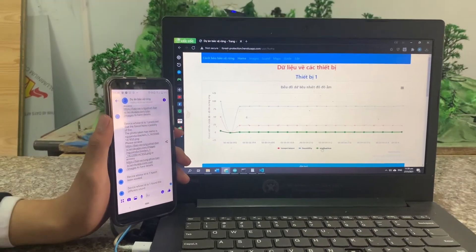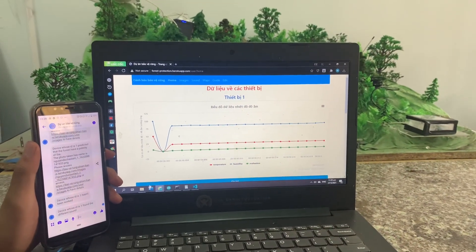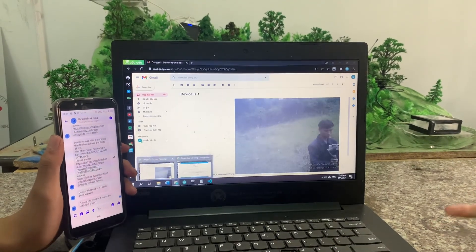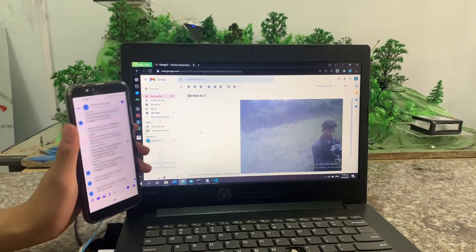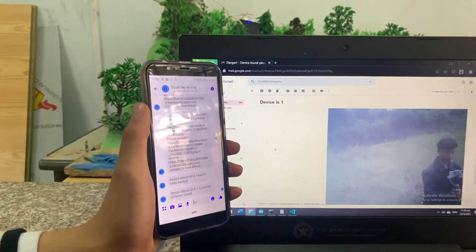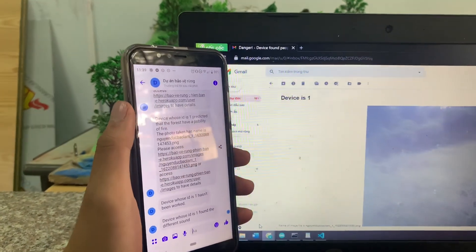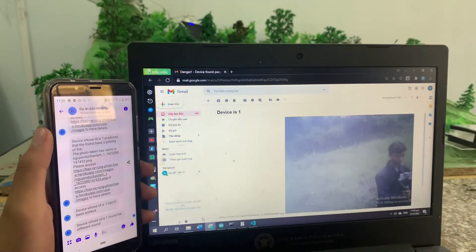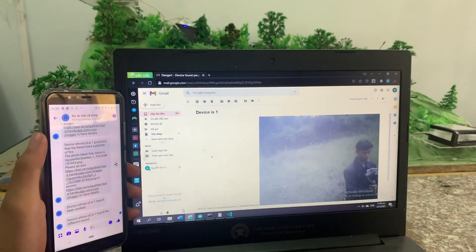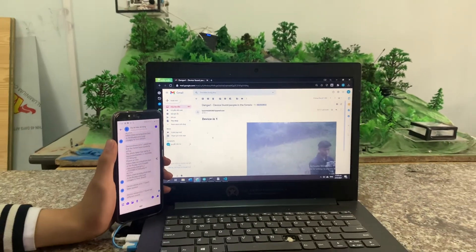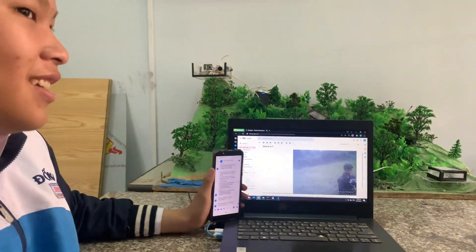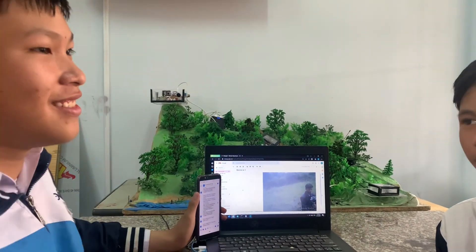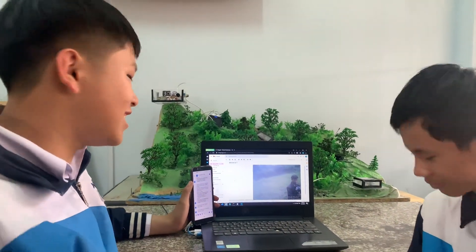If there is dangerous data, an image processed in Python will be sent to Facebook, Gmail, and the website through the Heroku server, along with a text message. And as we can see when we test with the device, the camera detects people.